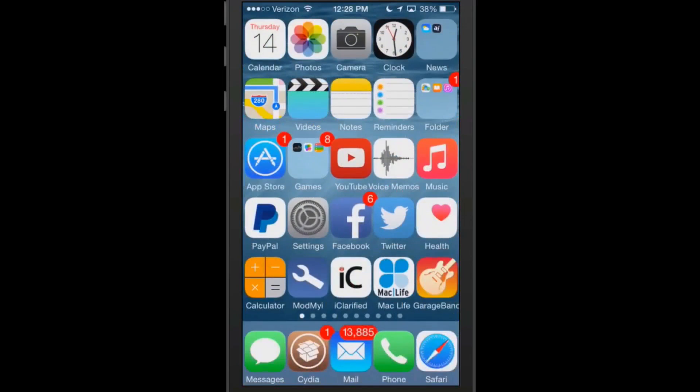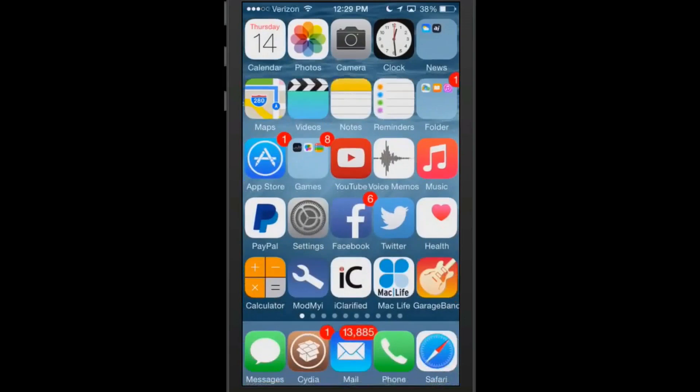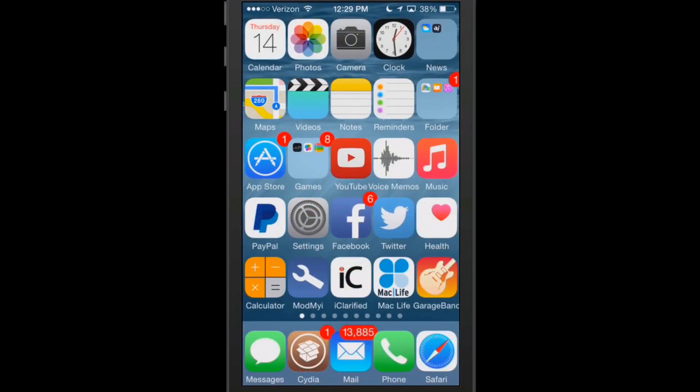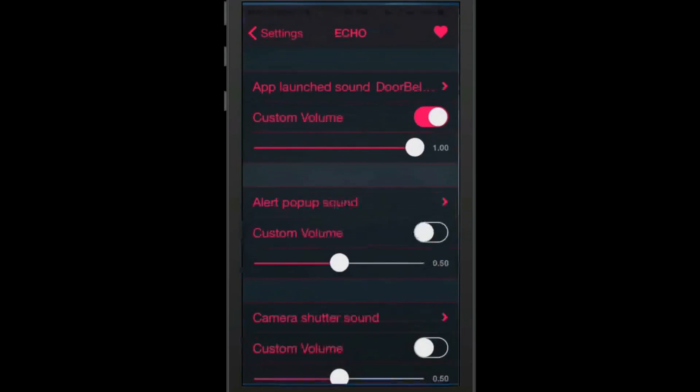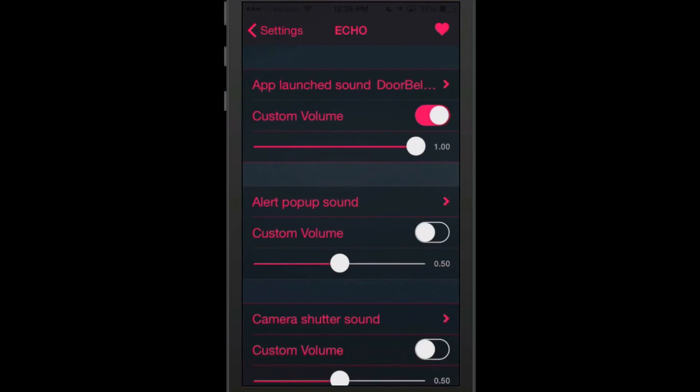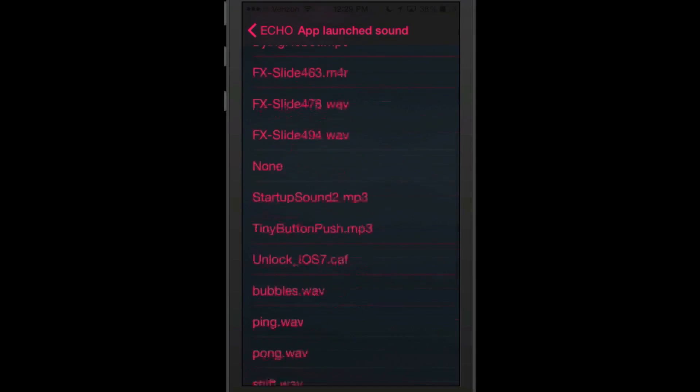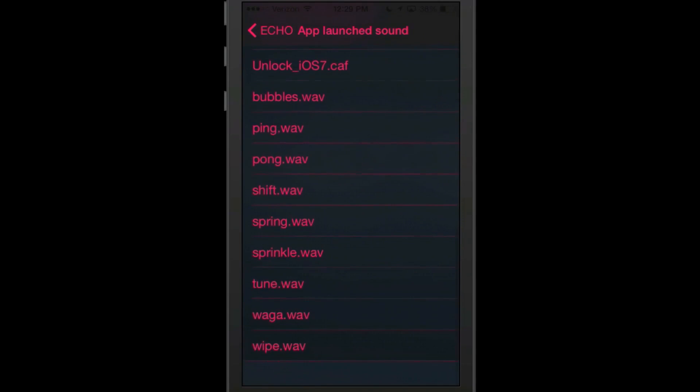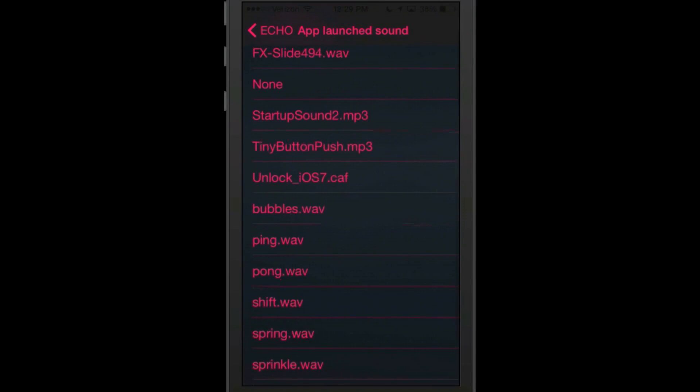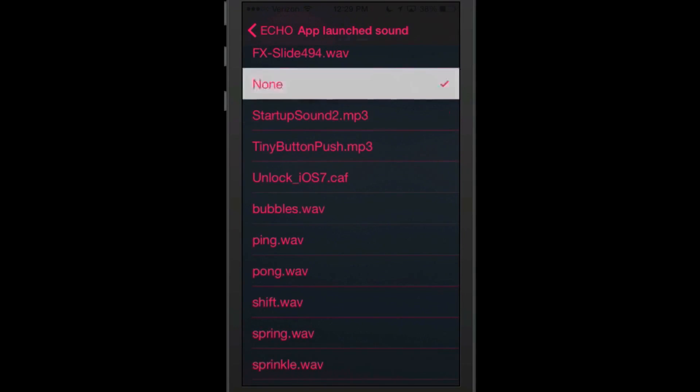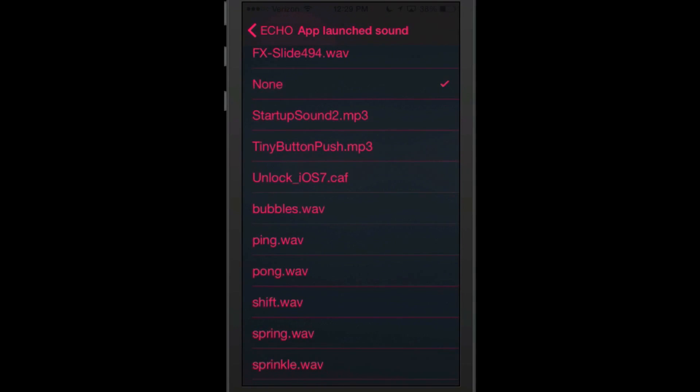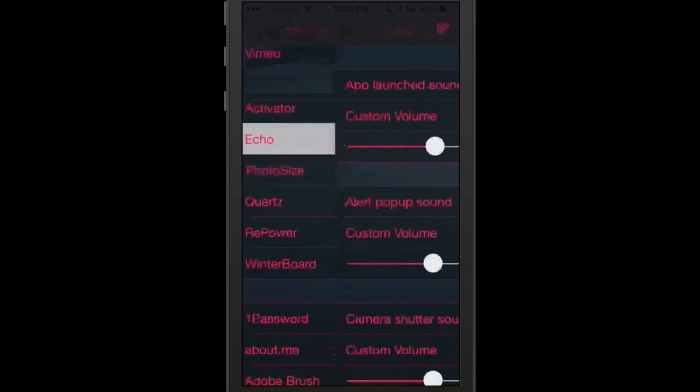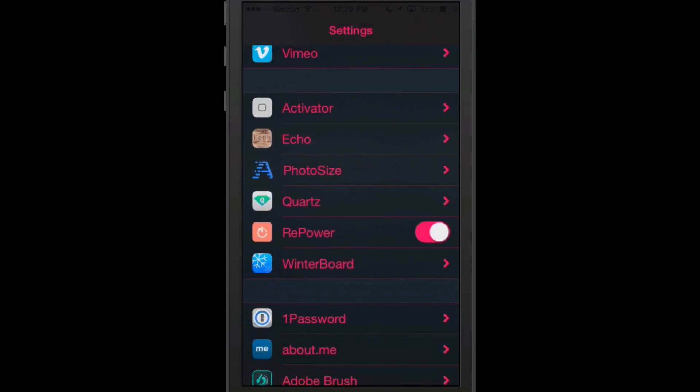So now what we're going to do is just come in here and open any app. And that was the camera. Now here is reminders. And you see every time we open an application, it's going to actually ring the doorbell, which could get a little bit annoying after a while. But we'll go down here and put this back on none, turn our custom volume off, set everything back up just like it was.